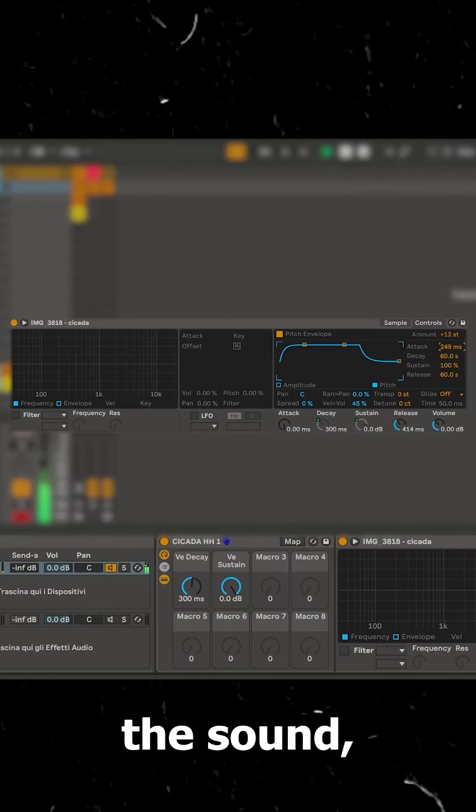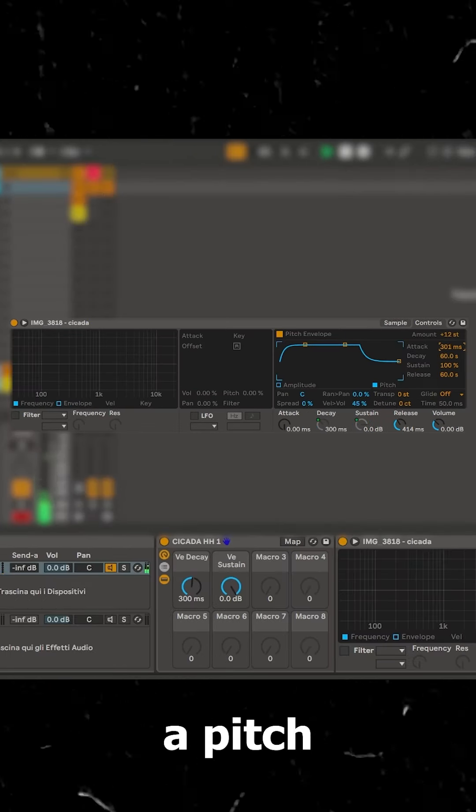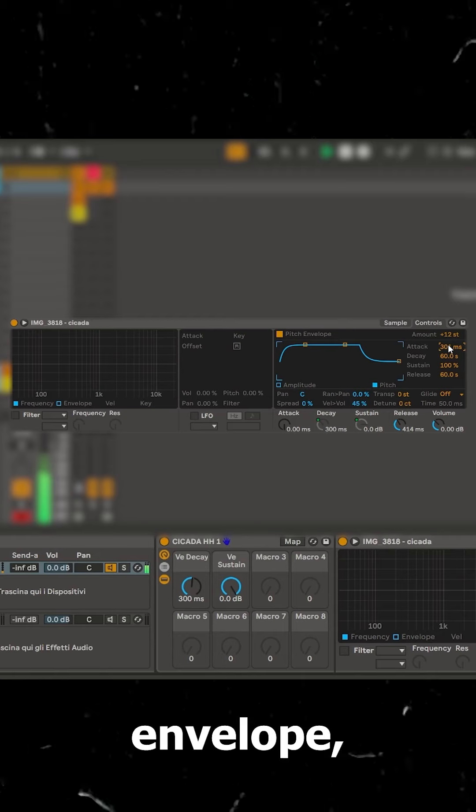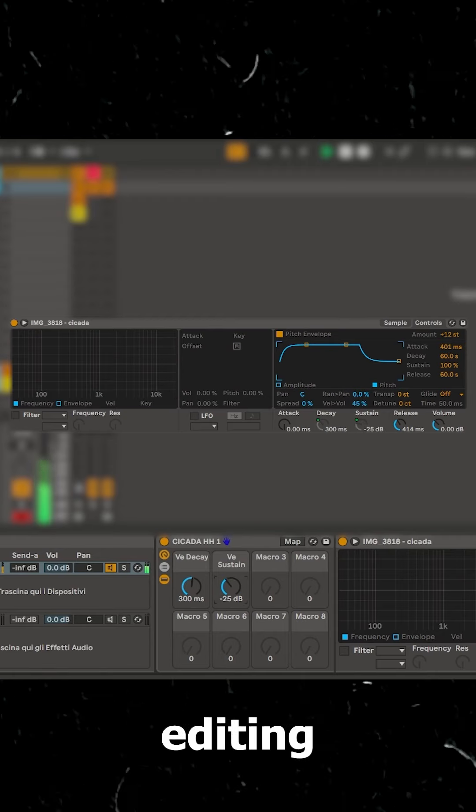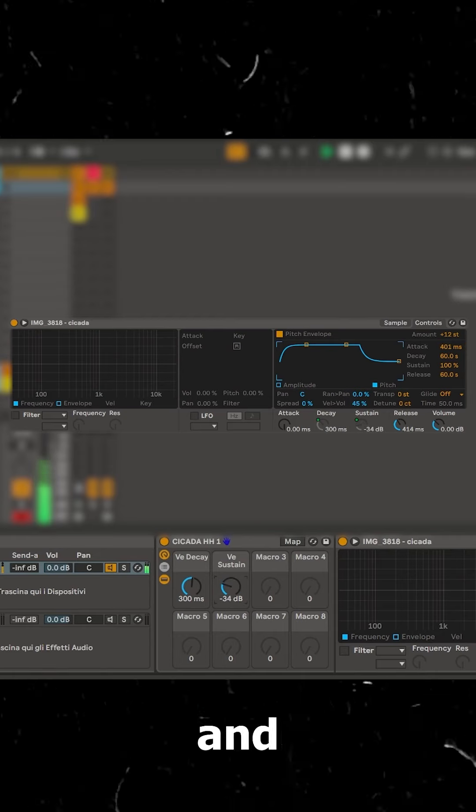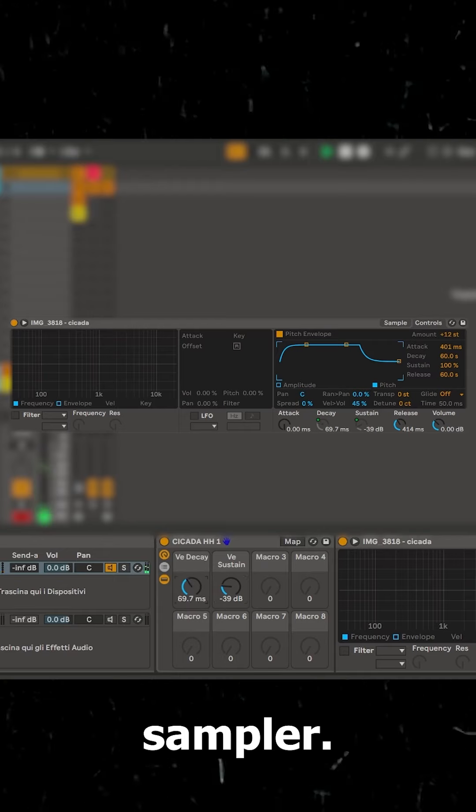Transform the sound, adding a pitch envelope. Then editing decay and sustain of the sampler.